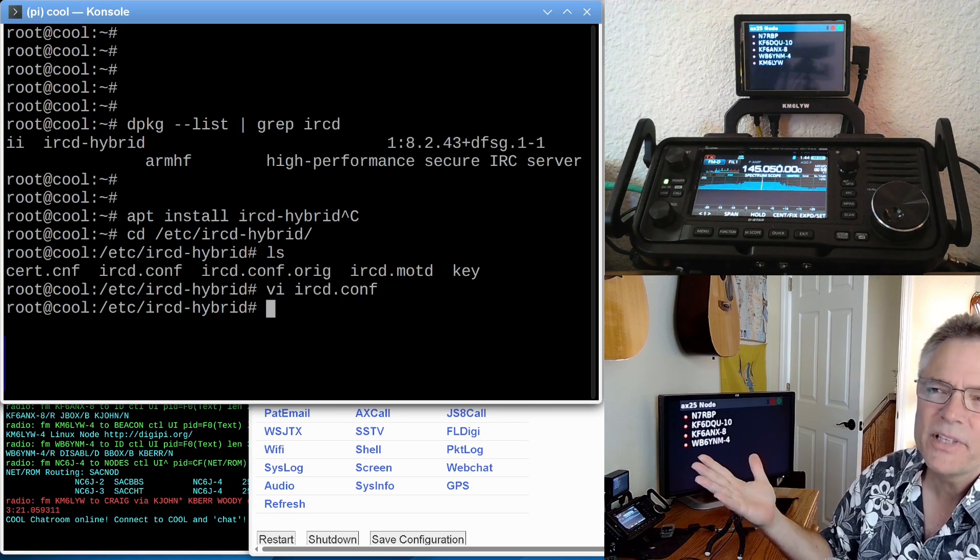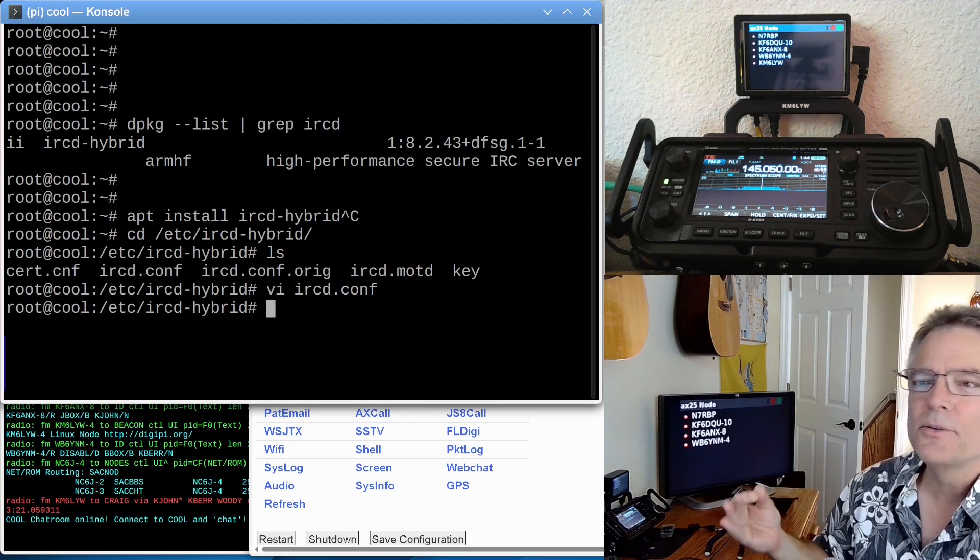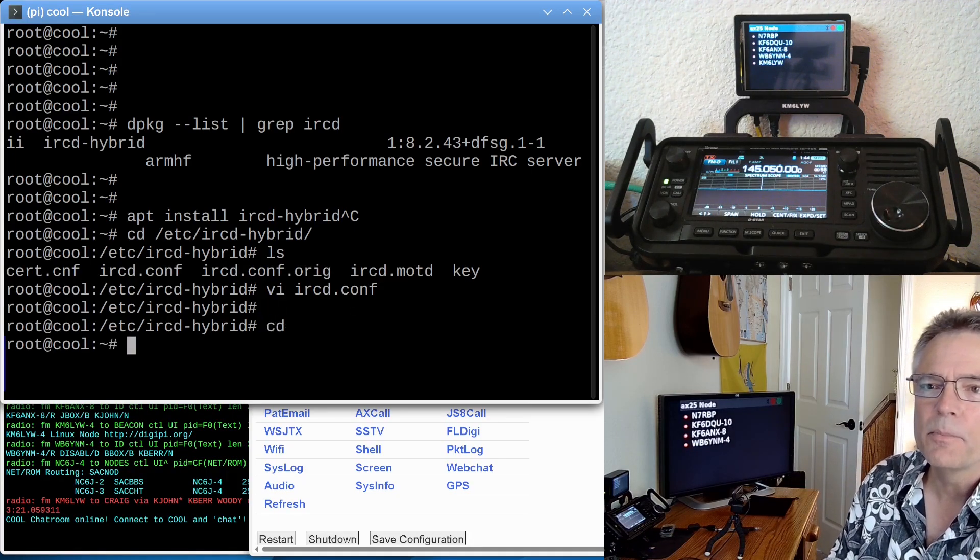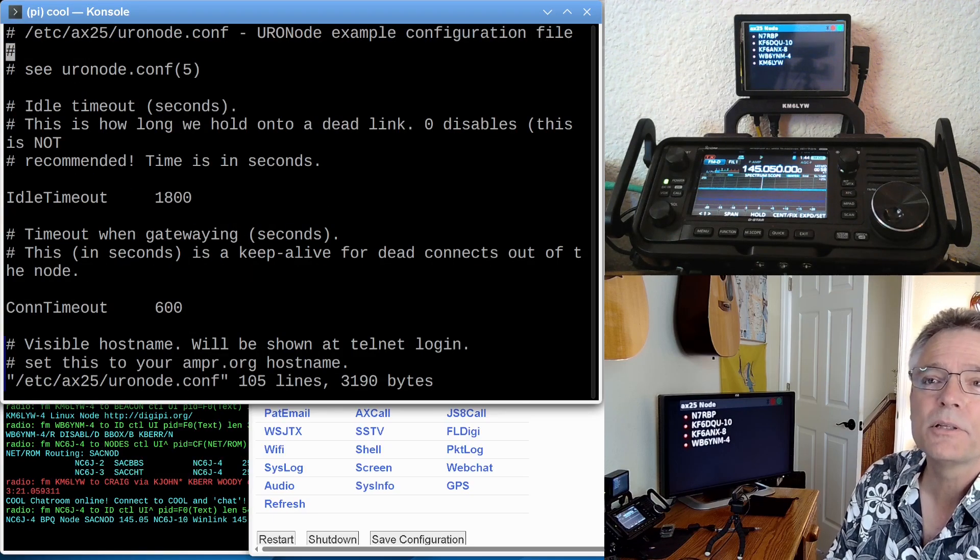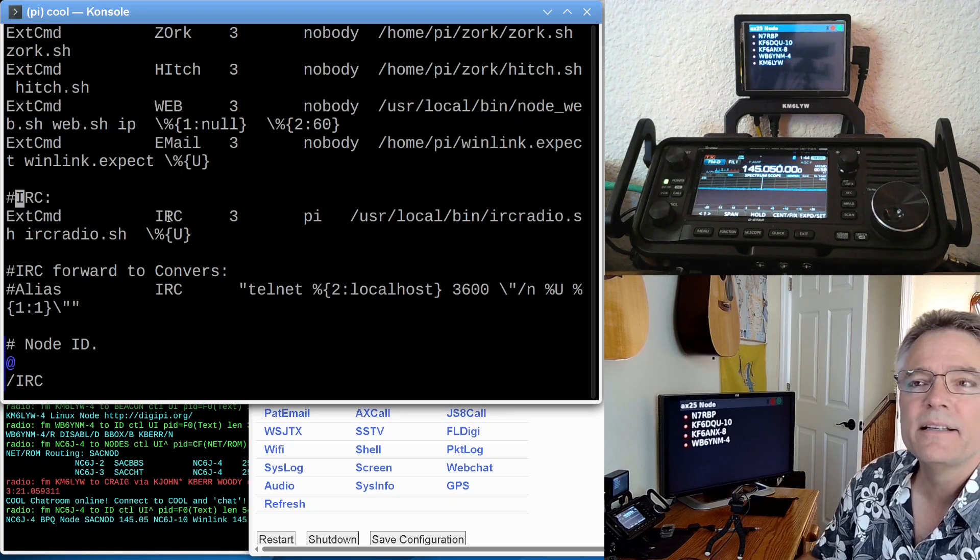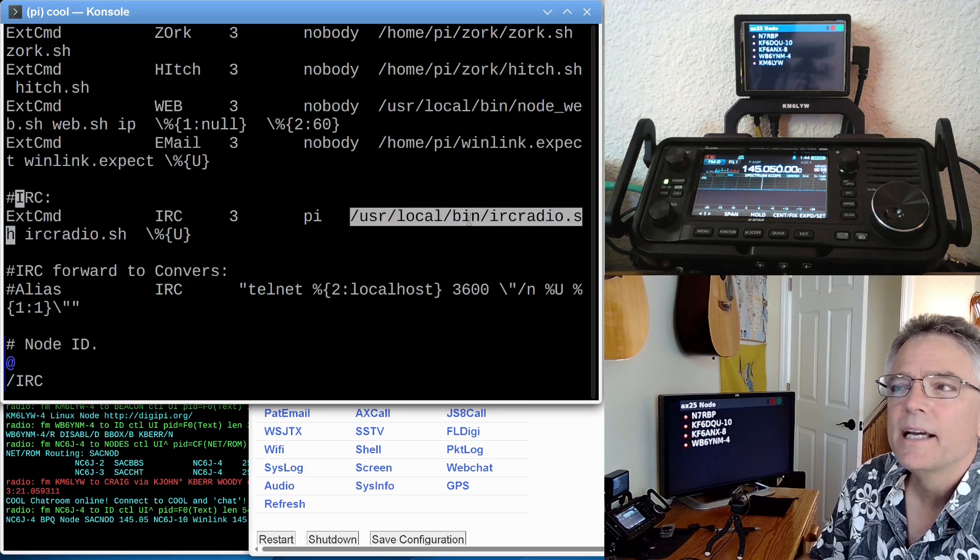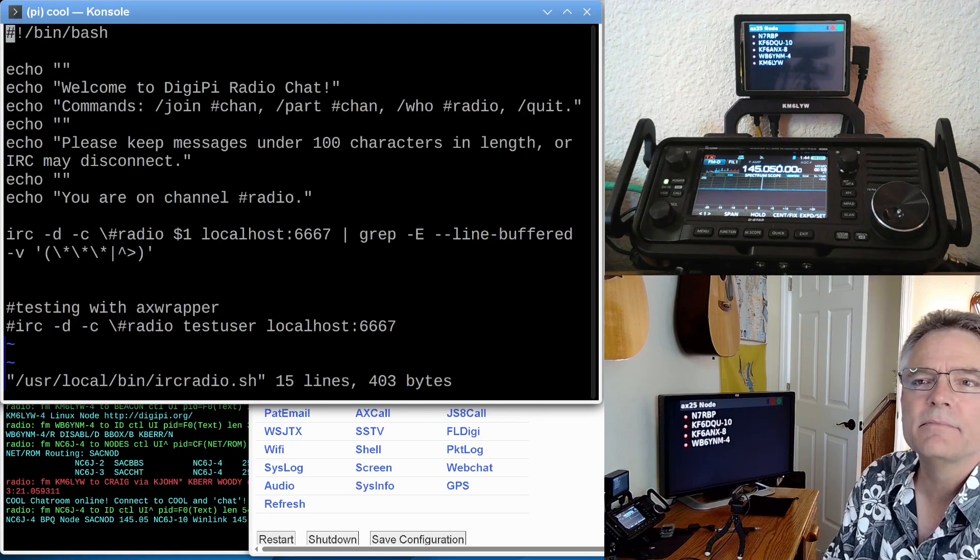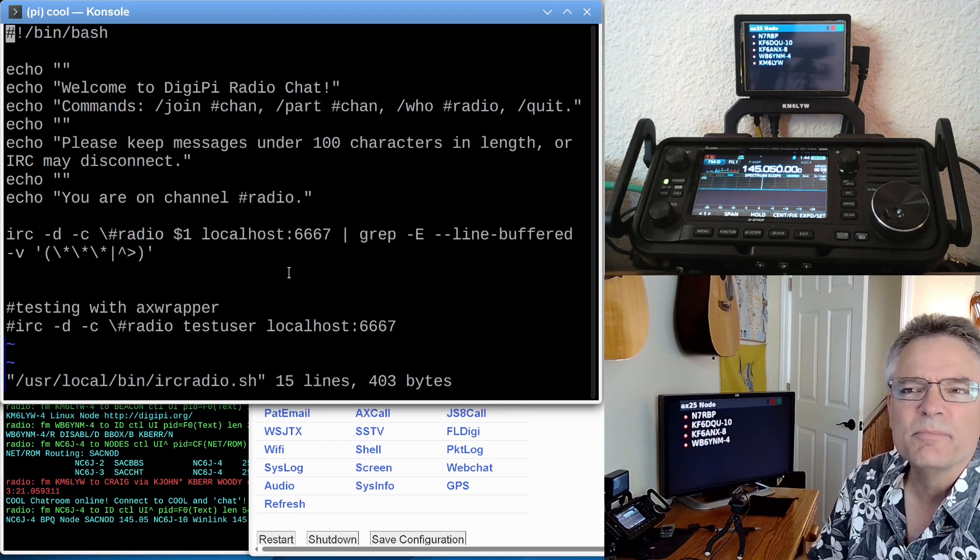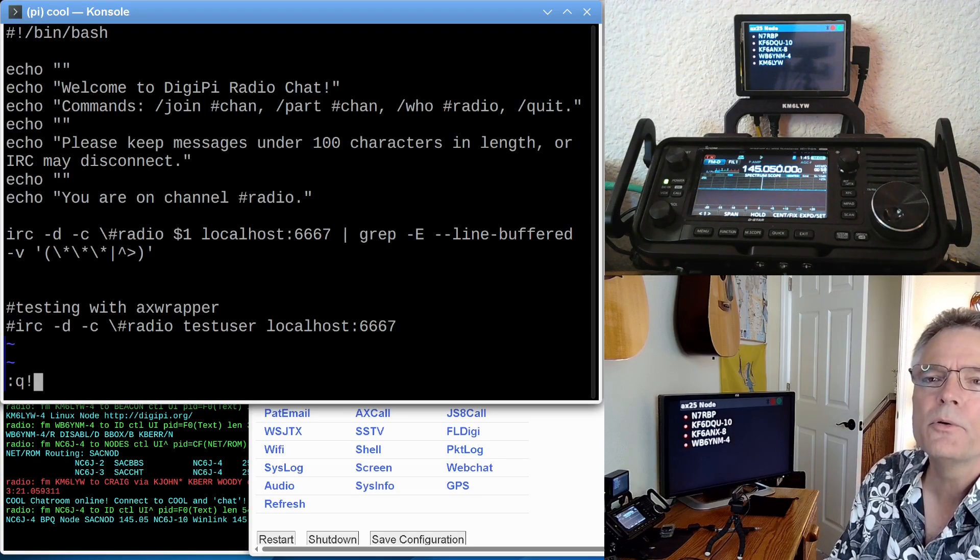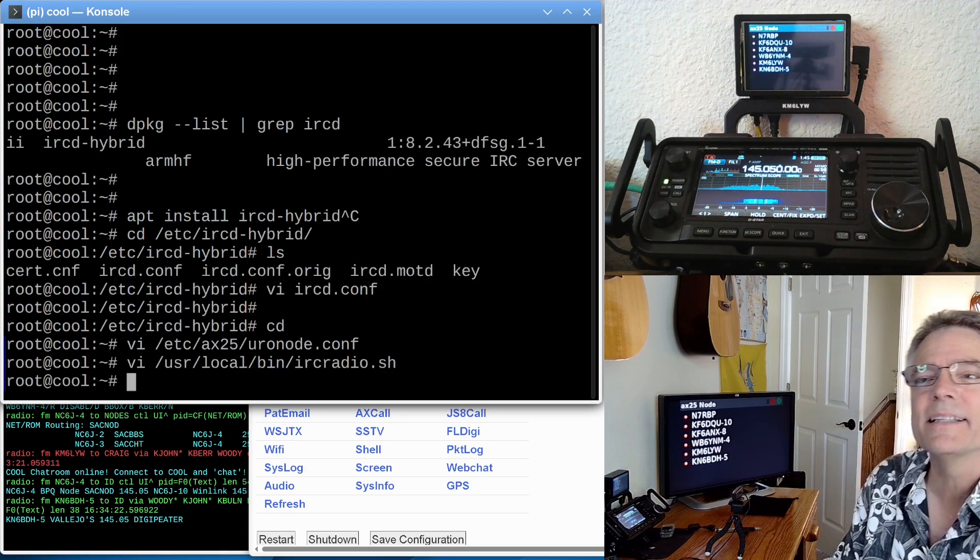But this is a channel about amateur radio. So let's do this over RF. One thing we want to modify on our Raspberry Pi is /etc/ax25/uronode.conf. This is the bulletin board configuration file. And I added a real simple line here called IRC, and it's an external command that you can run from the bulletin board. It actually runs a shell script, and it just runs the IRC client on the DigiPi and connects to localhost on your IRC port. It filters out some garbage nonsense that the server always spews out.